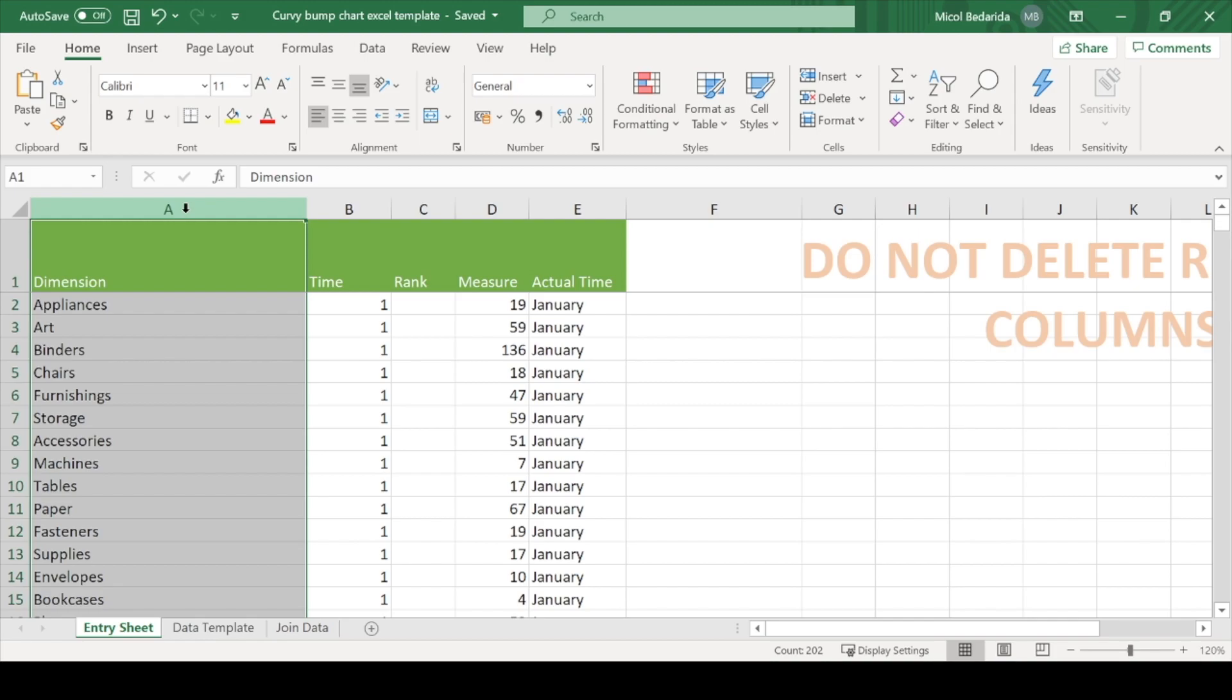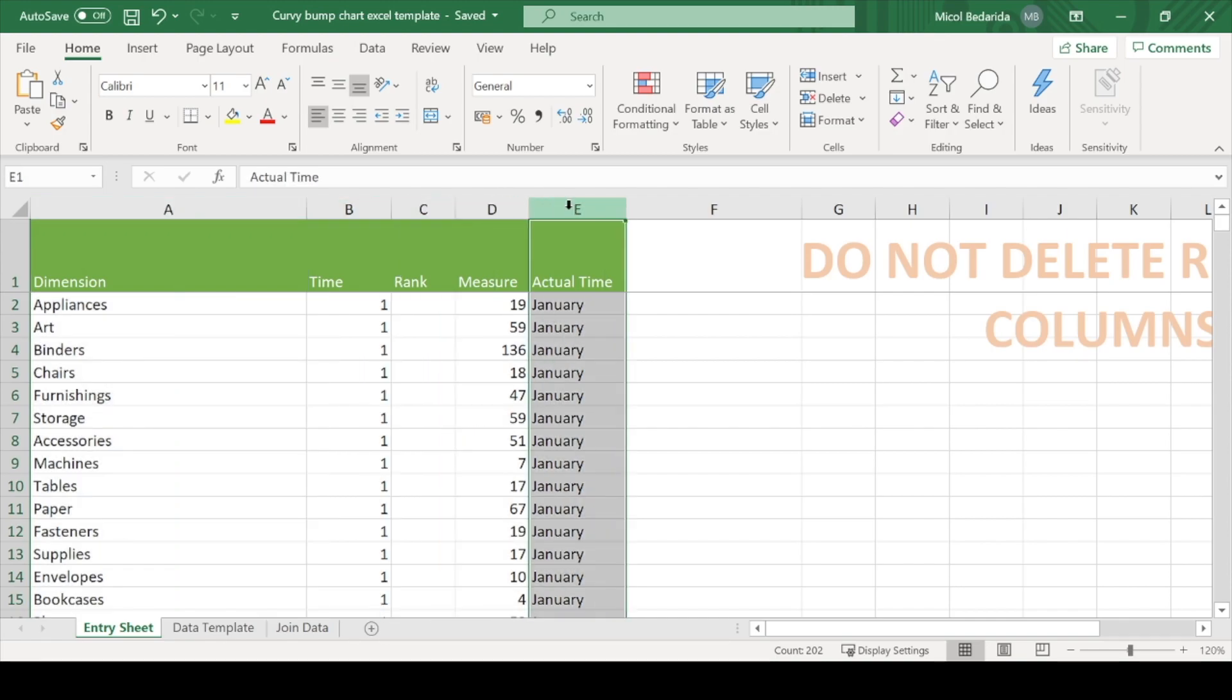The dimension column are the things in your dataset that you want to rank. In our case, these are the subcategories. We want to rank the subcategories for each month in 2019.